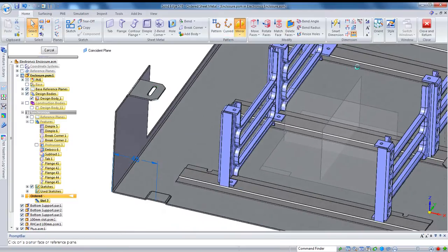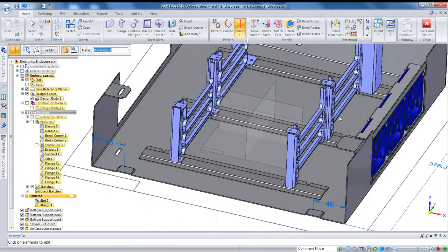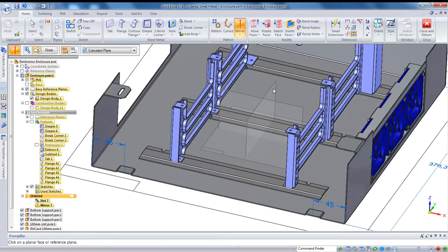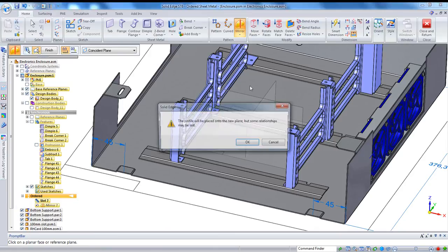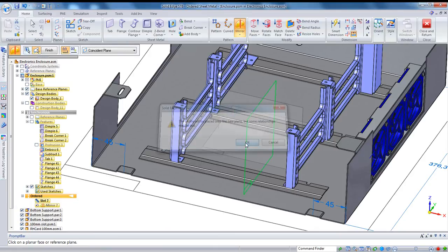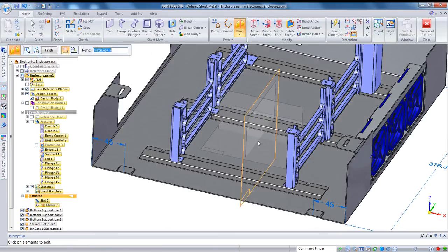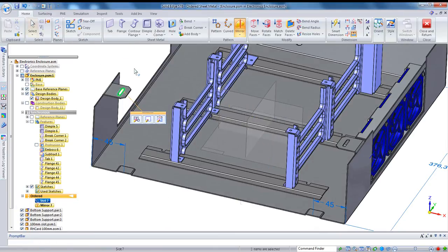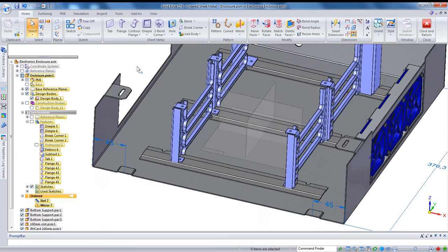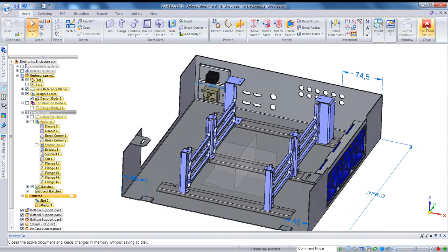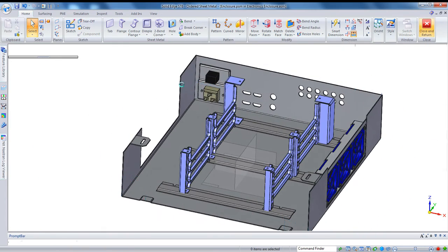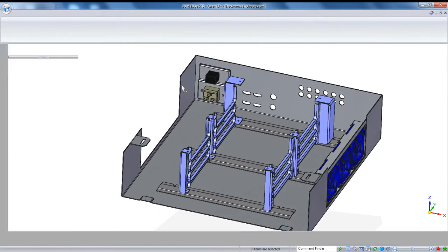Alright, I'll select that feature and just mirror it in the center reference planes to put it on the other side. Oops, I want to grab that plane. And there it is there, and hit finish.